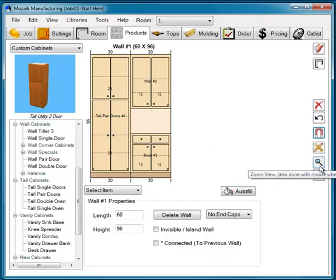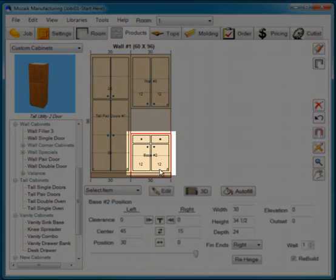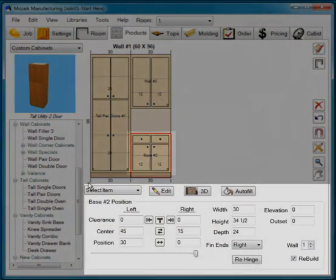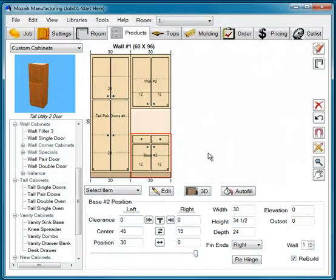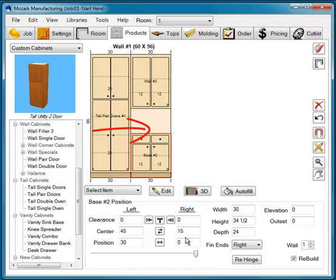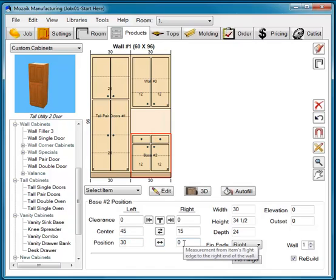You can also zoom and pan. Once we click a cabinet, all of the information at the bottom of the screen relates that cabinet to the wall and the job. So you can see the positioning. This particular cabinet has zero clearance left and right, a 45-inch center from the left, a 15-inch center from the right, and it's positioned 30 inches from the left and zero inches from the right.